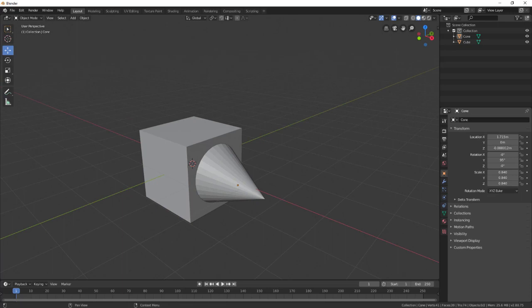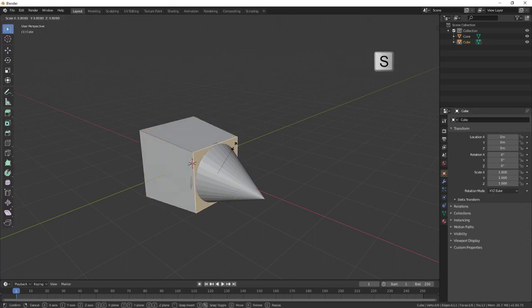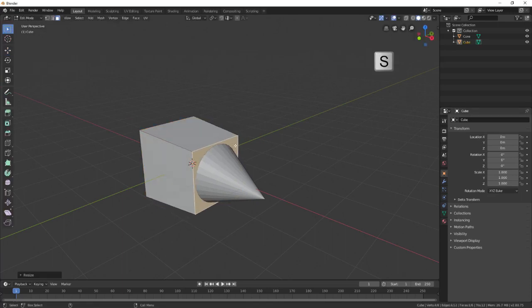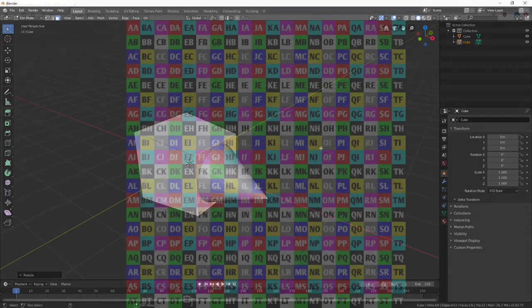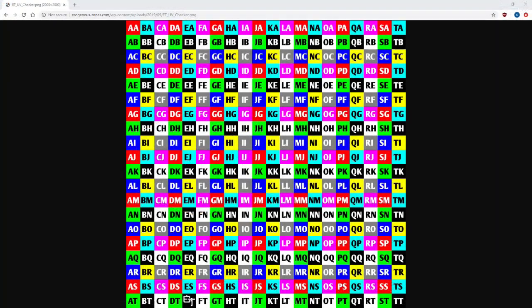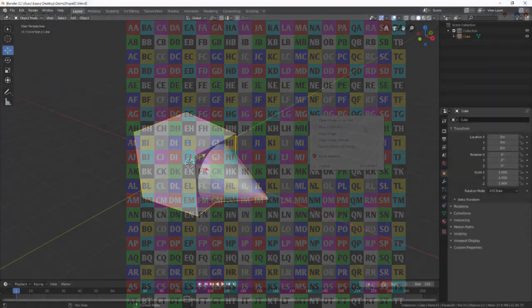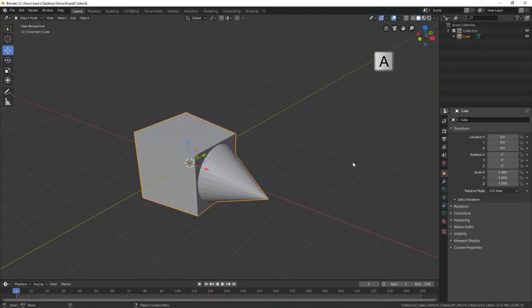After I have a shape I'm happy with, it's time to start working on the UVs. Before working on the UVs I like to apply a UV texture helper that allows me to see the UVs as I'm editing. We have one available on our site, I'll put the link in the description below, or you can find one online that you're happy with.